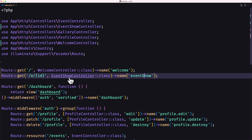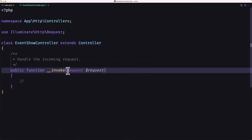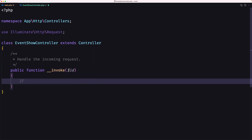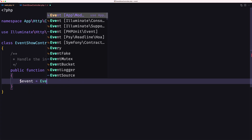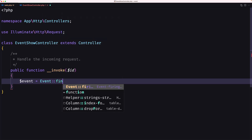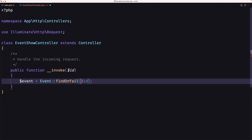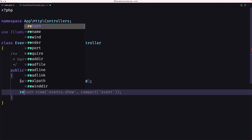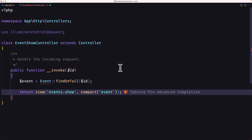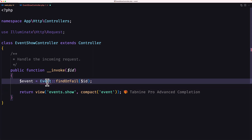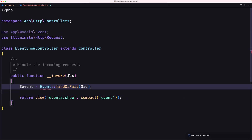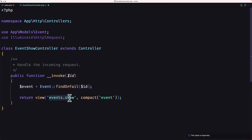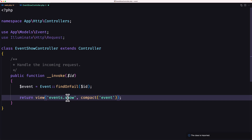Now let's save and open the EventShowController. Here we need the ID as a parameter — dollar sign id. Then dollar sign event is going to be fetched with Event::findOrFail($id). Then we need to return the events show page, but we don't have that yet. So first let's import the Event model from app models, and then create the events show view.